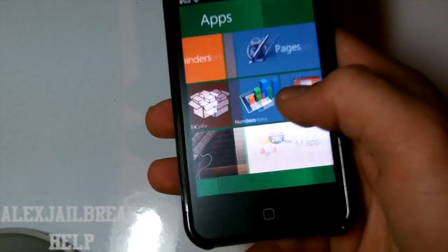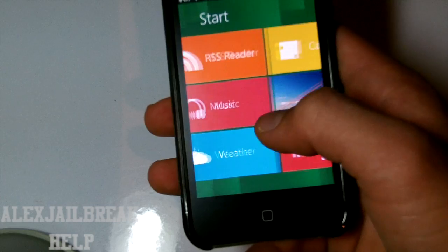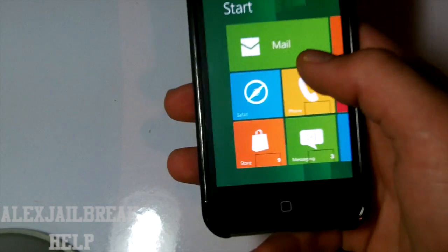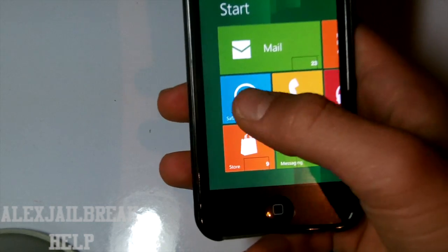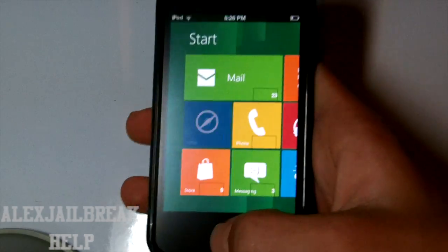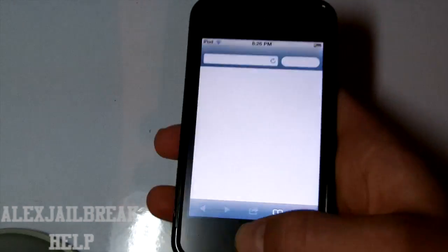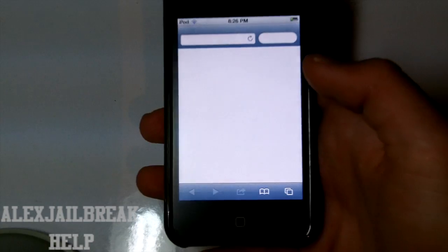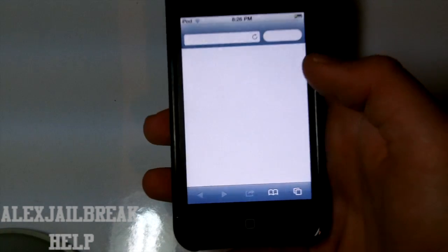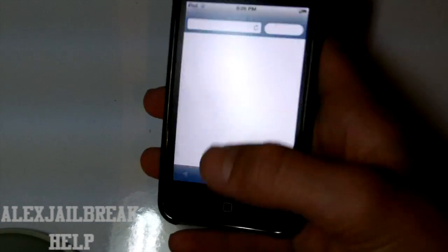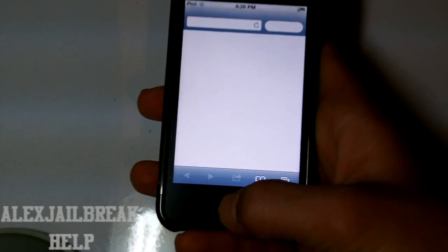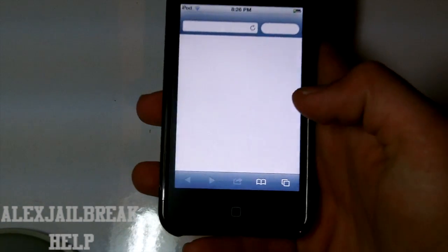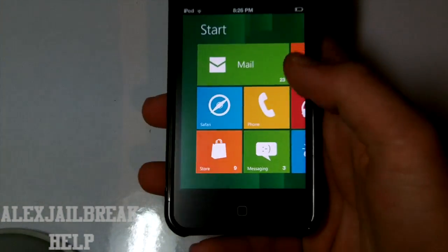And so as you can see it is pretty cool. And all the applications work. If I tap on it, it is going to load it up. There we go.